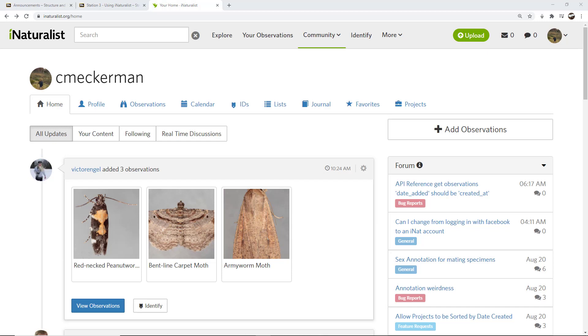I also showed you how to use the iNaturalist app on your smart device and Seek. So this is specific to how to add an observation to the website.